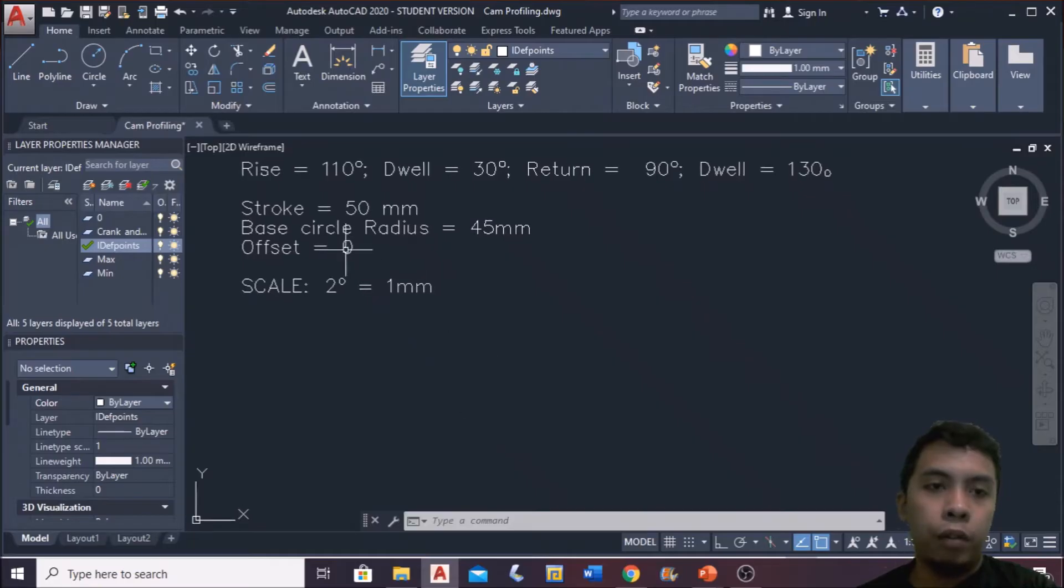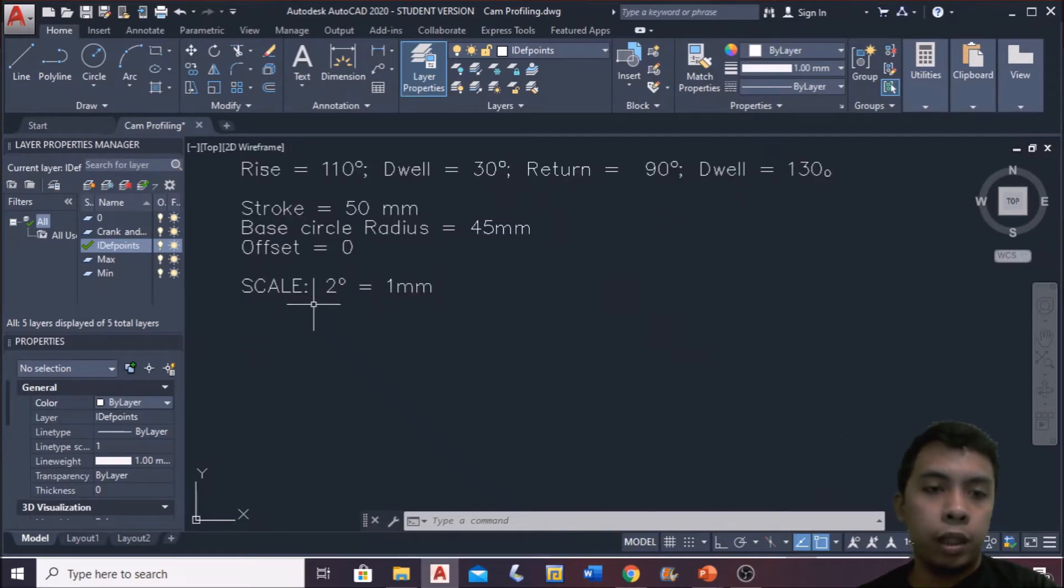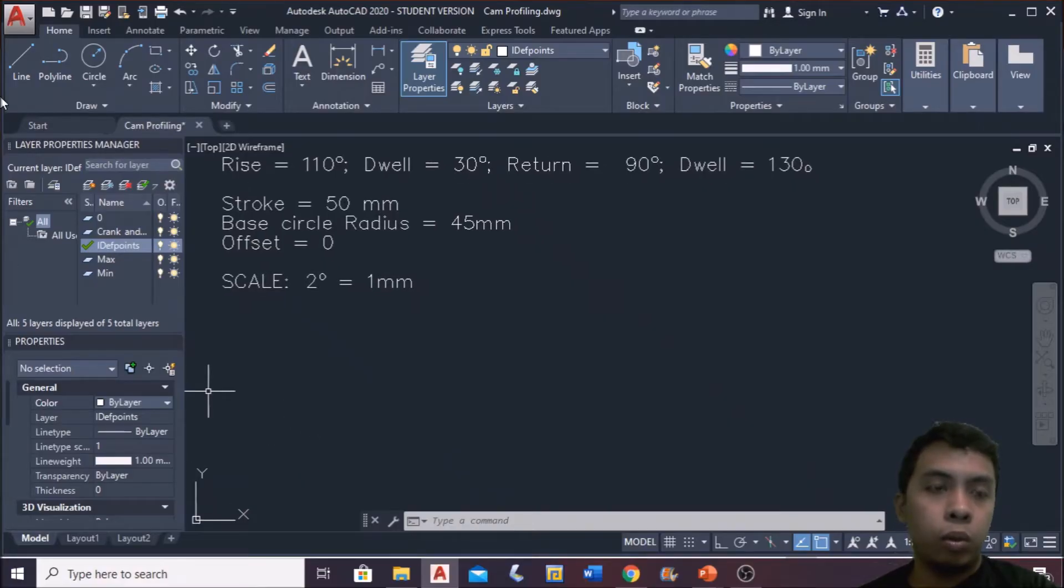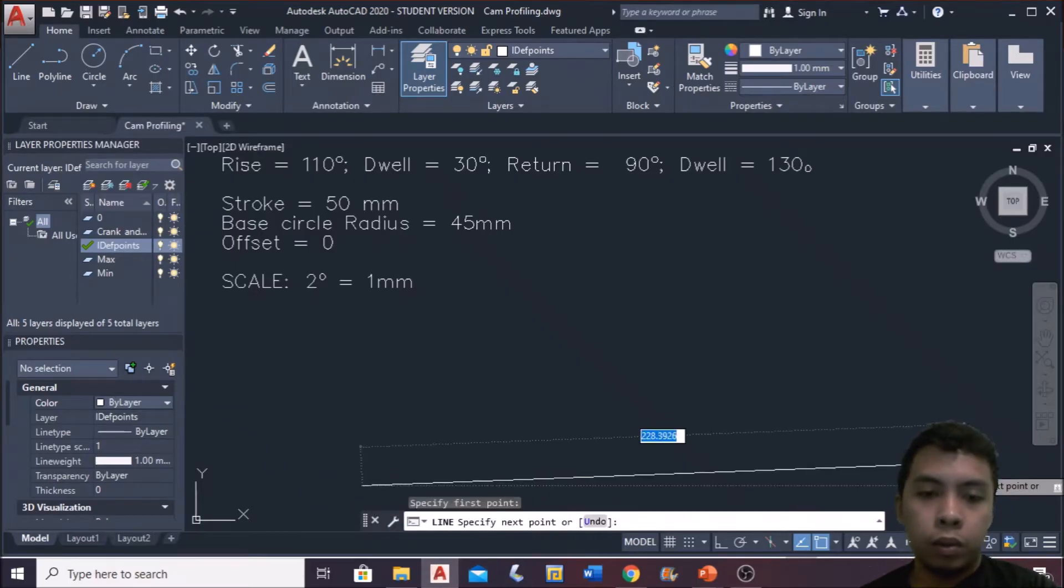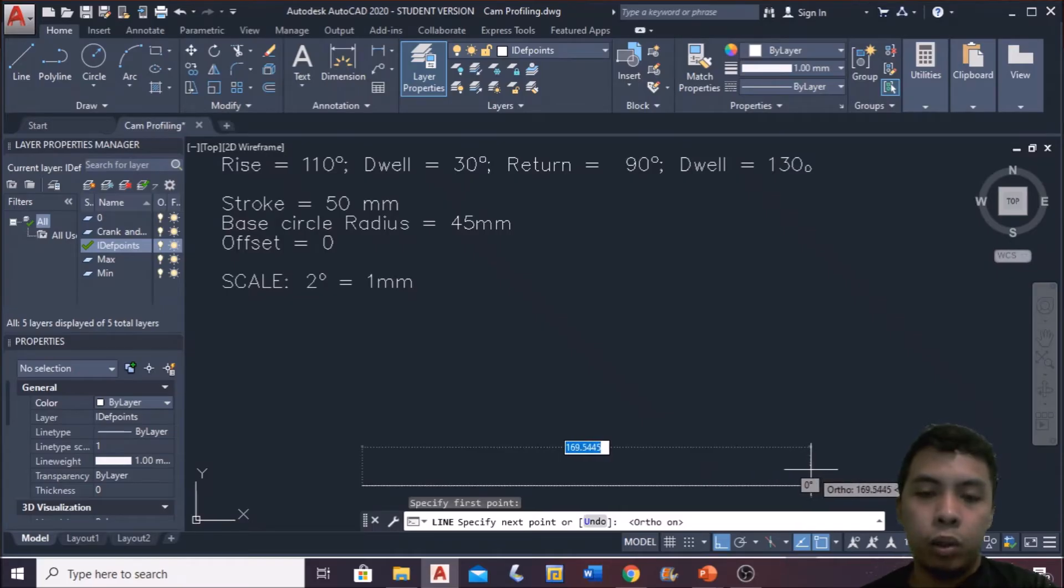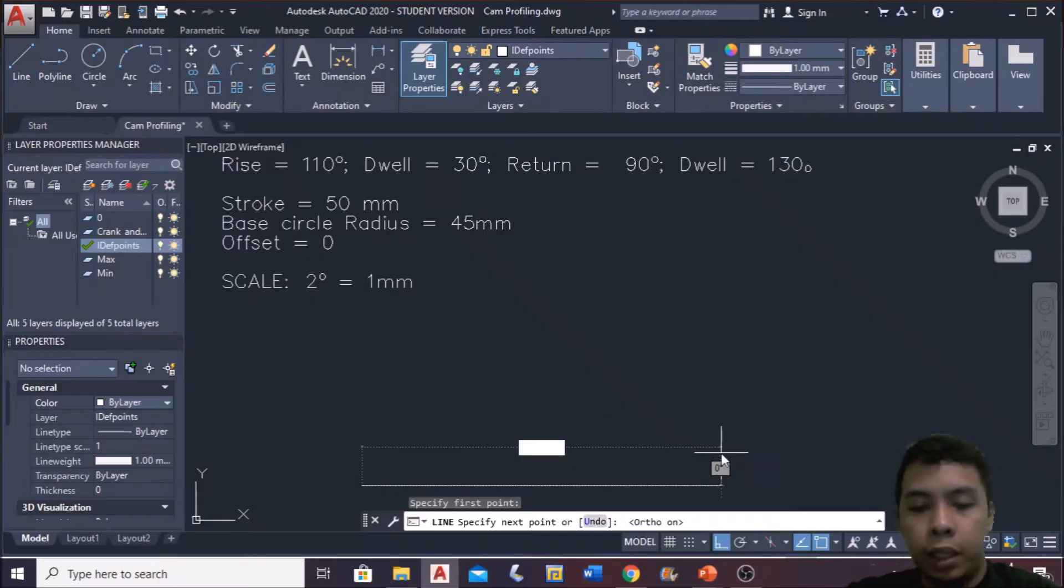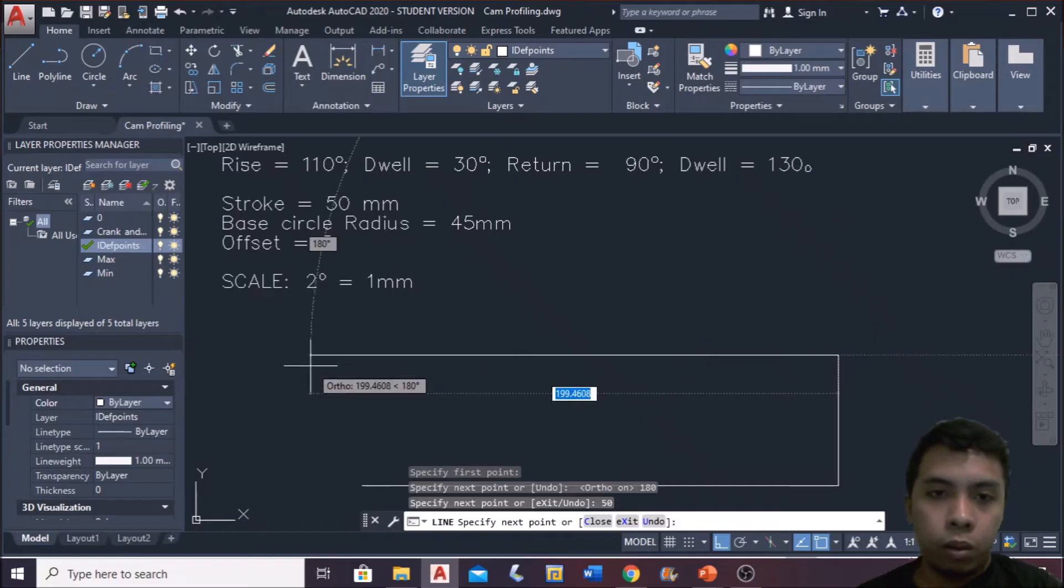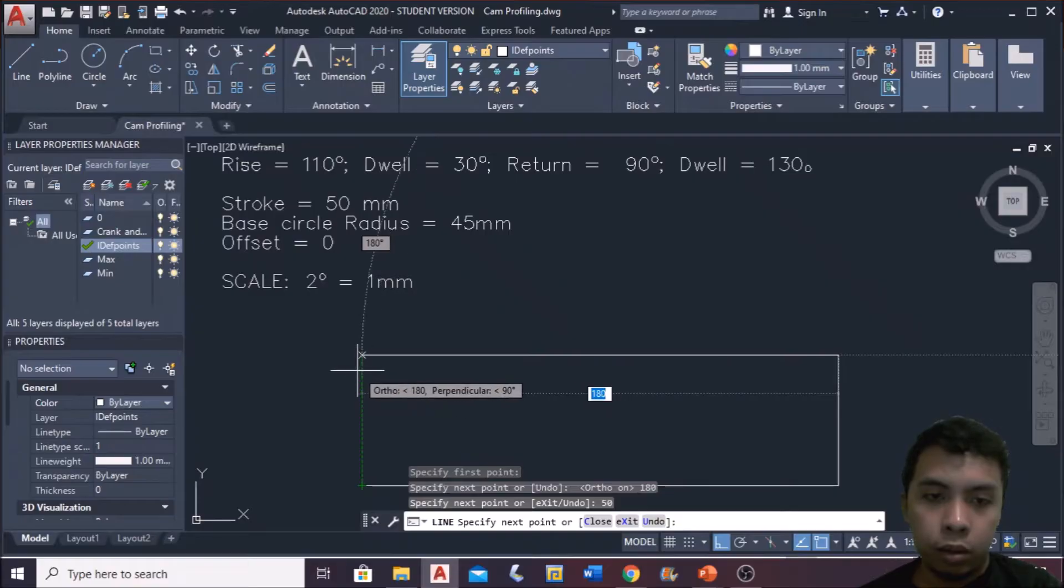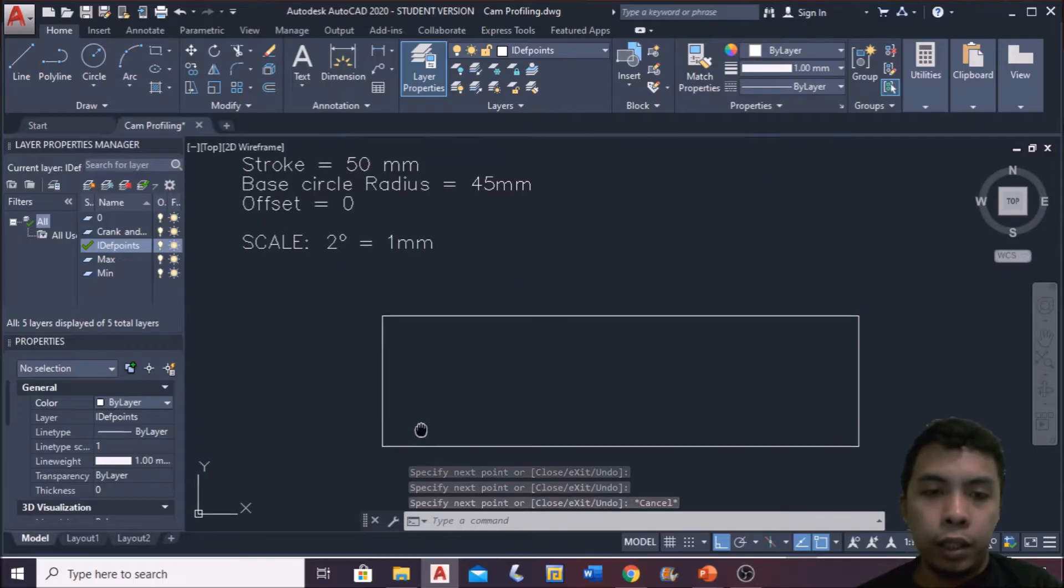We have here all the requirements or all the parameters that we need in making the cam profile. So first, we set up a scale. The scale that we use is similar to before, which is 2 degrees is to 1 mm. First step is to draw the cam displacement diagram. So we draw a straight line with a length of 180, 180 because we have a scale of 2 is to 1. So supposedly 360, becomes 180. Then the height of the stroke, which is 50.